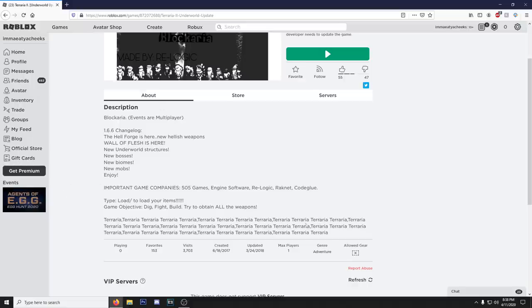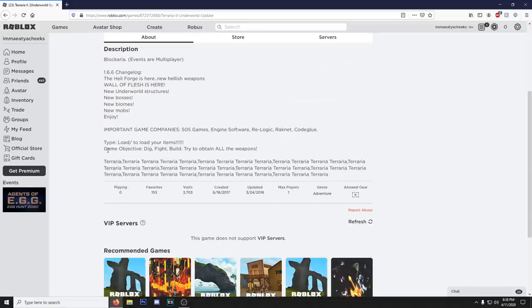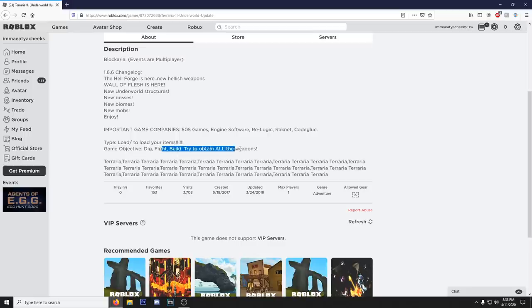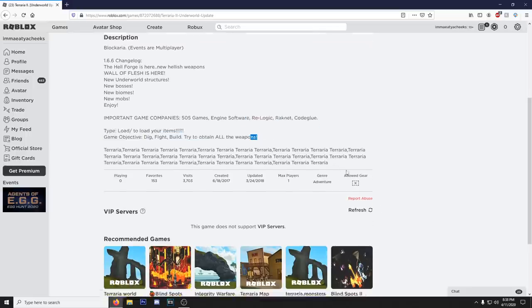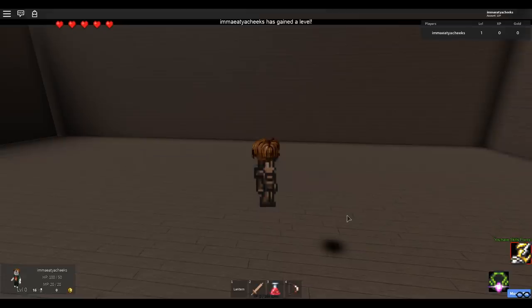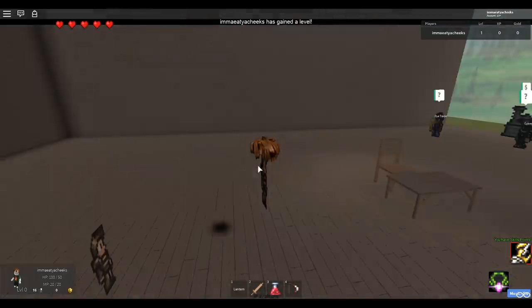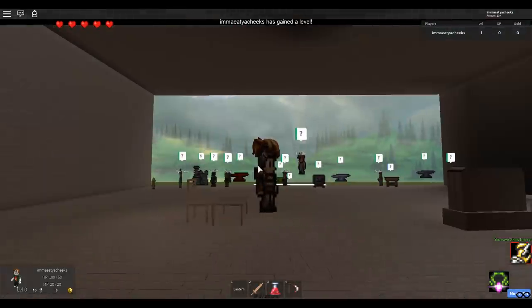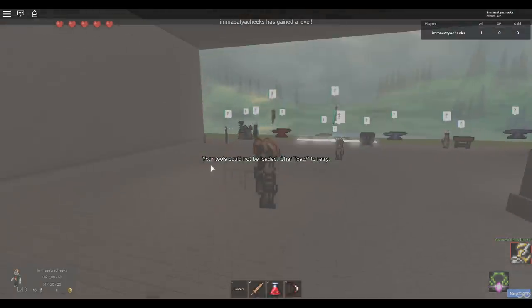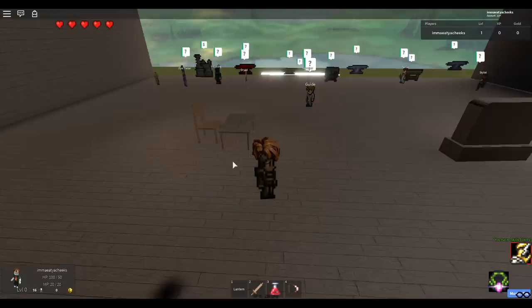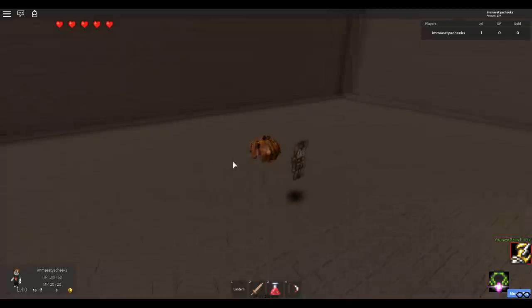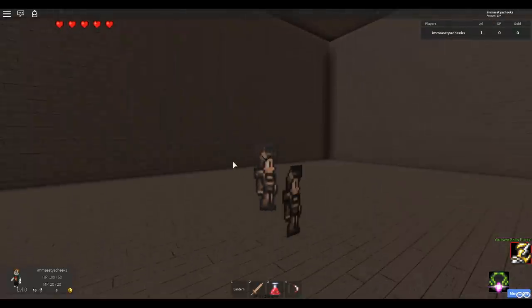I don't think there's much else to read here that's important. It says the game objective. Dig fight build. Try to obtain all the weapons. Is that the Terraria slogan? This music is bumping. I turned it down though just in case. Why do I have hair? Your tools cannot be loaded. Why do I have hair?